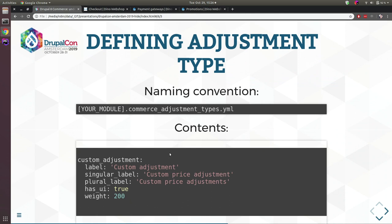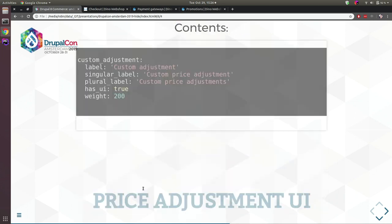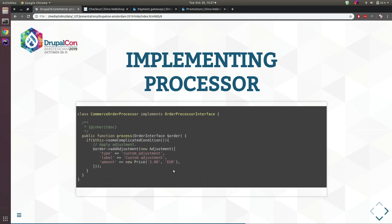For my demo I created a custom adjustment type to add shipping costs. I add an adjustment type 'shipping' by adding a YAML file with the naming convention to my module, providing a label, singular label, plural label, whether to display in UI, and the weight. Then define your service in services.yml, tag it with 'commerce_order.order_processor', and add the adjustment type — in this case 'custom_adjustments'.